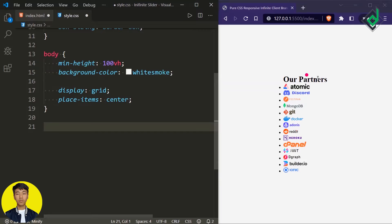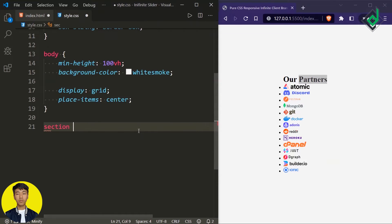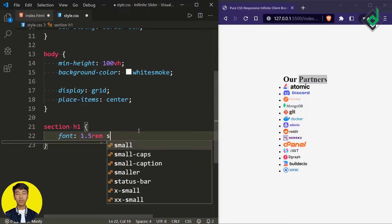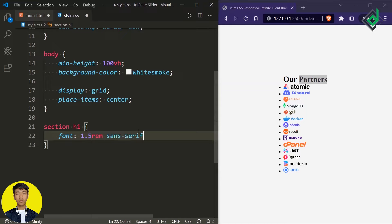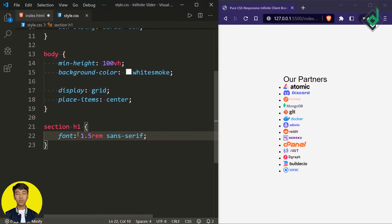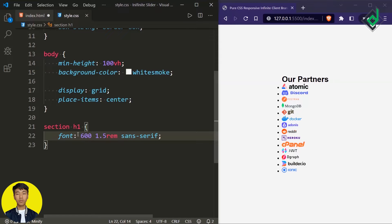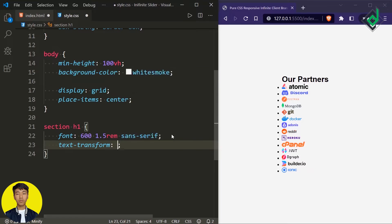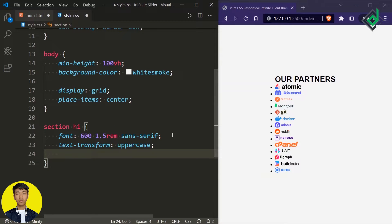Now let's style the h1 heading within our section element. For the h1 heading let's use the shorthand font property — font-size 1.5rem, font-family sans-serif, font-weight 600, and text-transform uppercase. Also let's give some gap between the heading and logos by giving margin-bottom of 1.5rem.